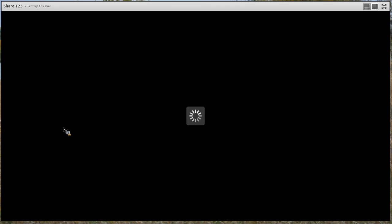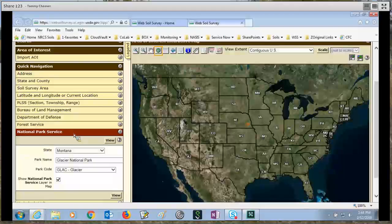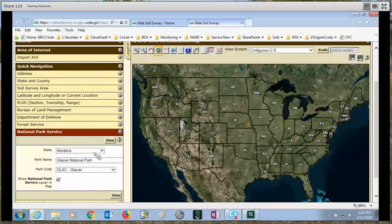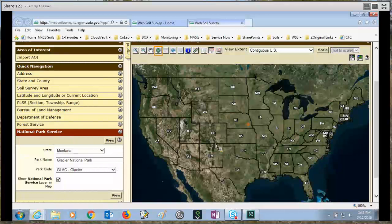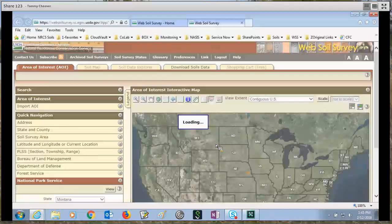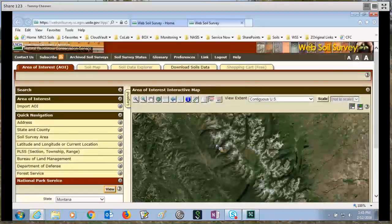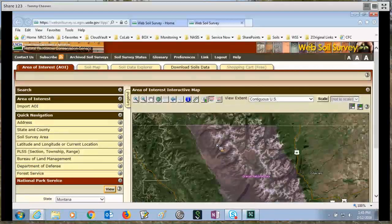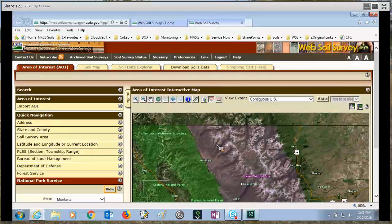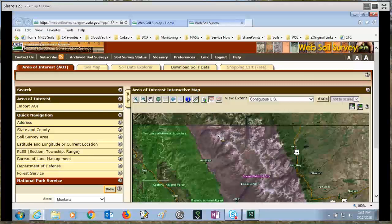Navigation method we have is the national park service. So you select that item, and then select your state and the park name. It's your drop-down choice list. And then click view. Now this will navigate us to the national park, Glacier National Park. And now we'll just use an AOI icon tool to draw a larger area of interest.